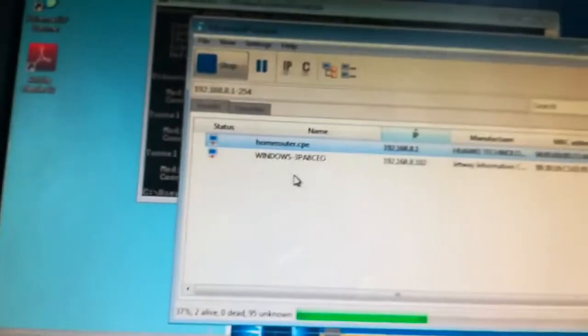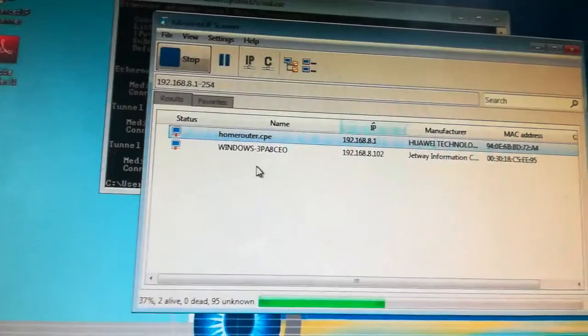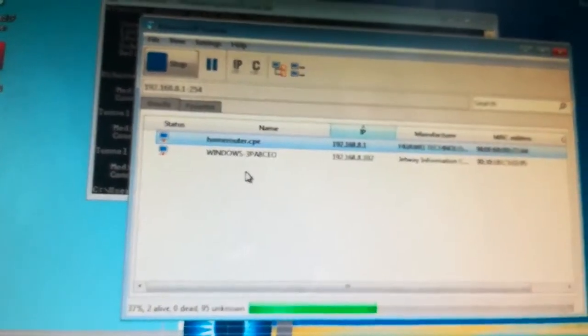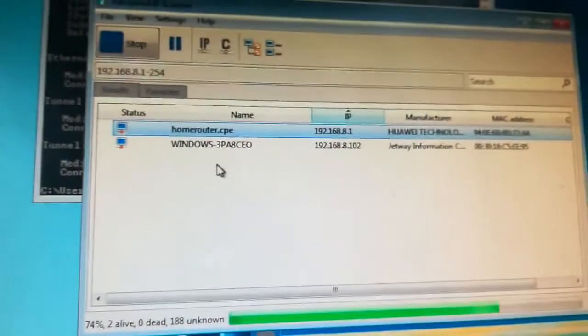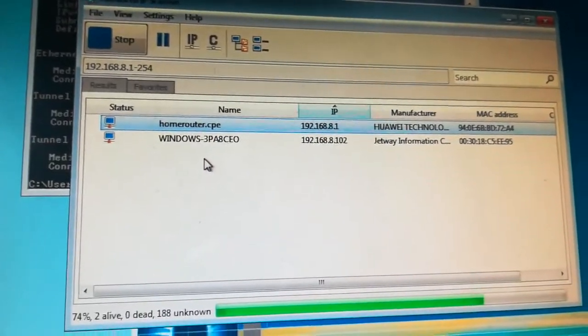Another one is Windows IP address 192.168.8.102, that is for the PC. We are waiting for the other IP address.